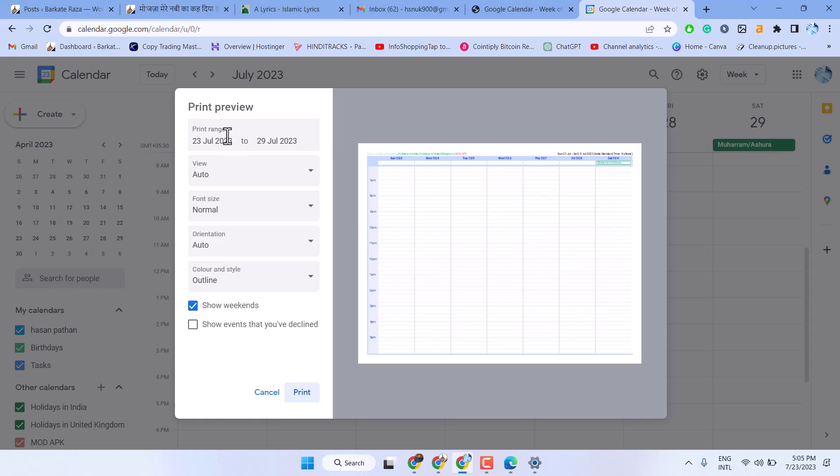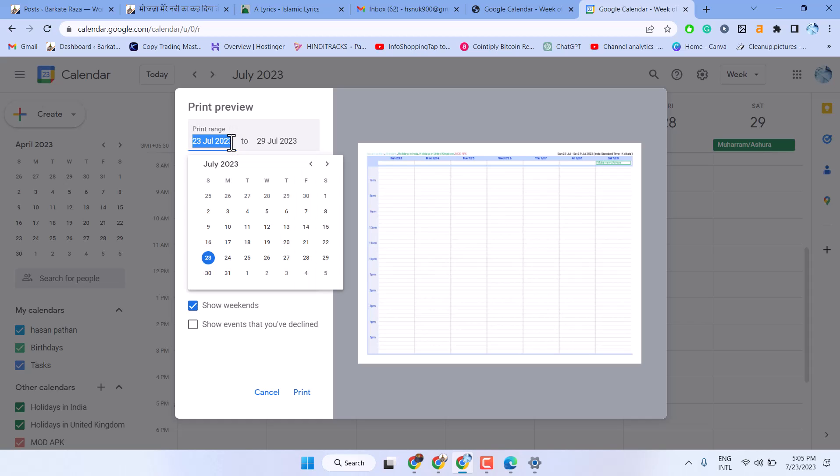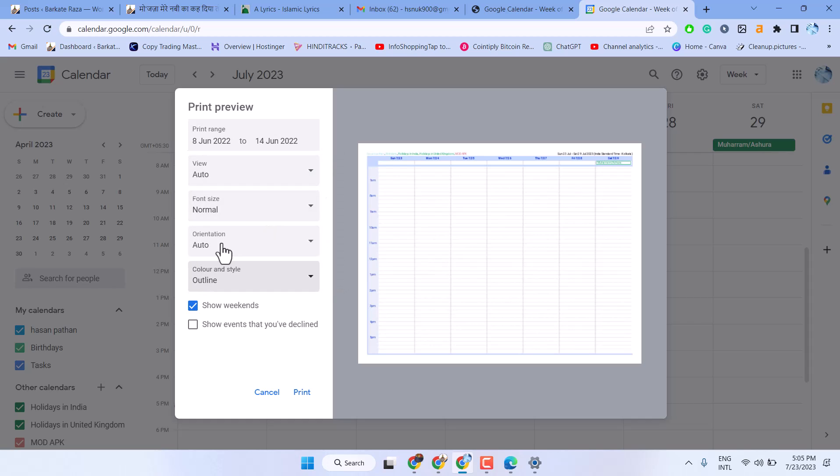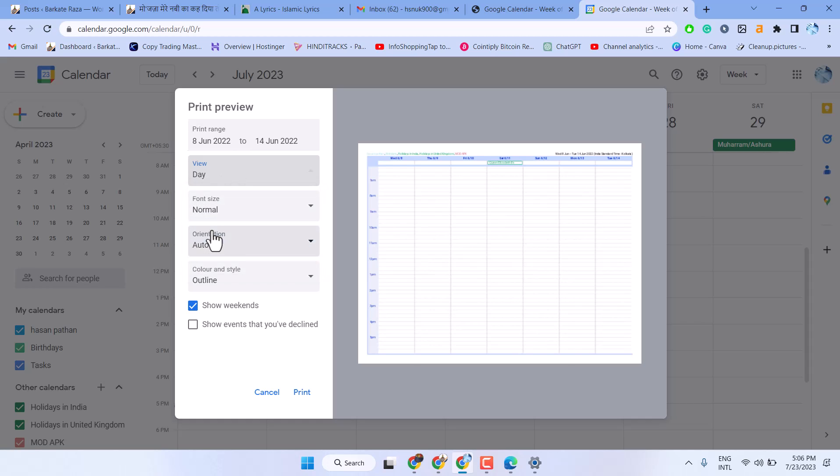Here also you can set range for your Google Calendar. Set here view by day, week, or auto.